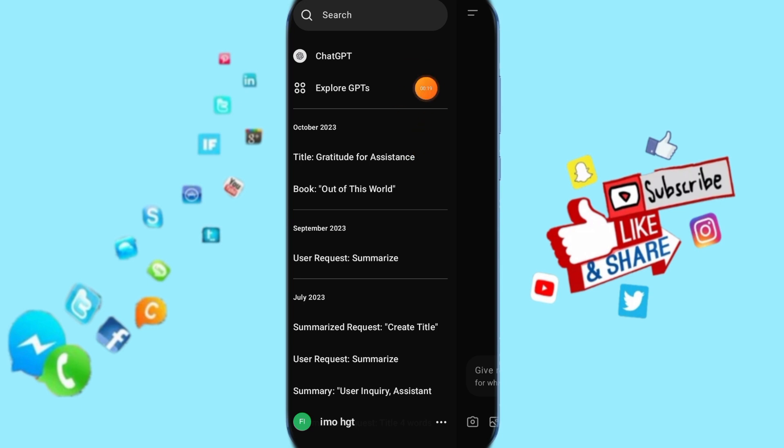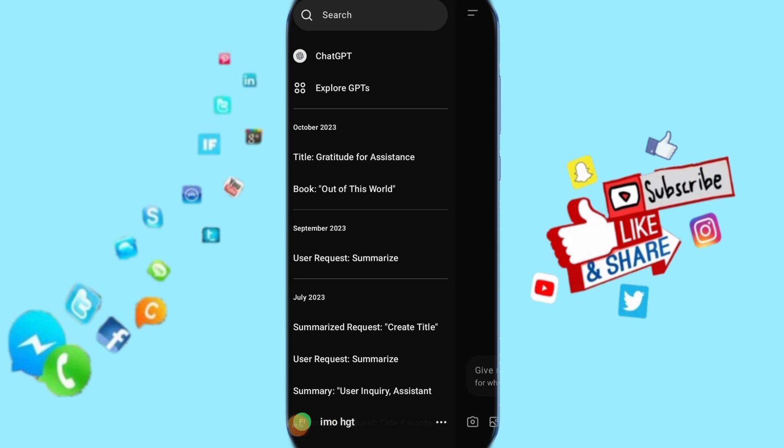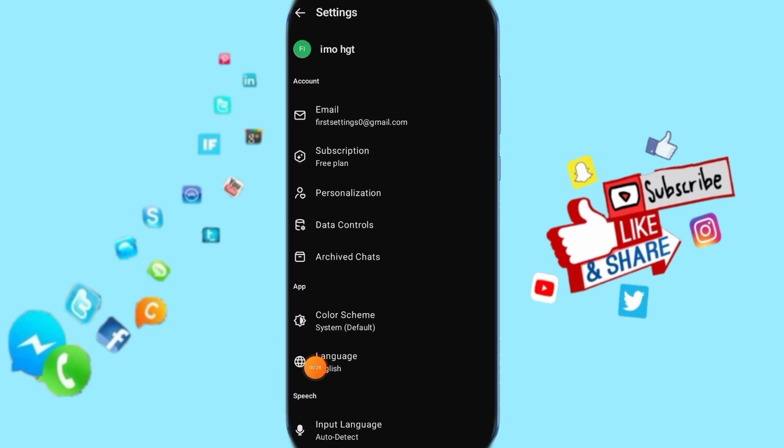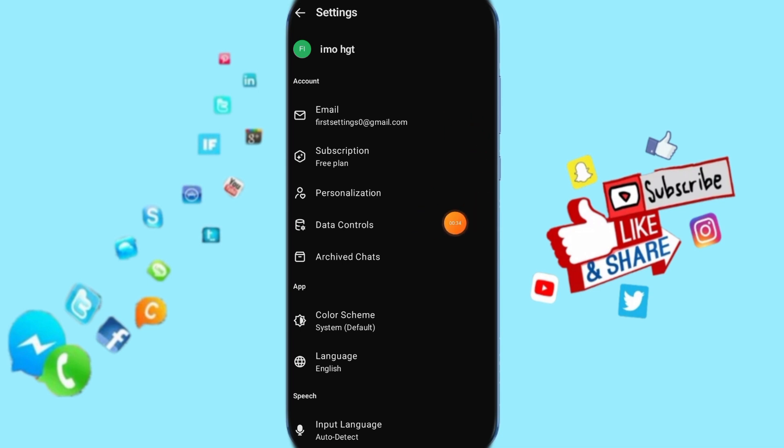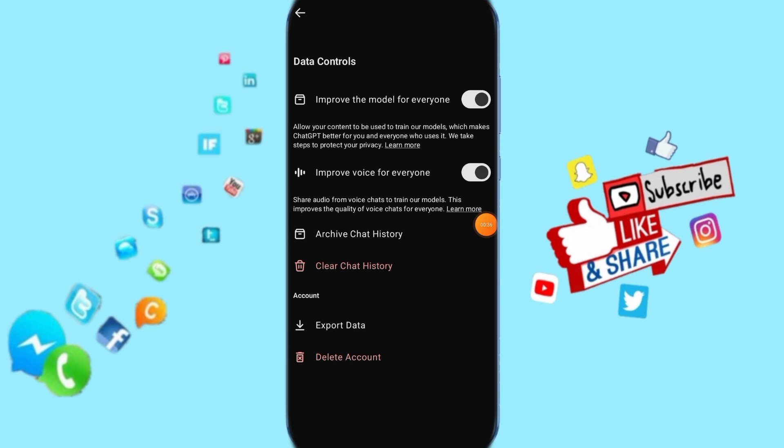Then all you have to do next is go down and click here on your name. Just click on it. When you click on your name, it's going to take you to this list. Here you click on Data Controls, and then it's going to show you the options.